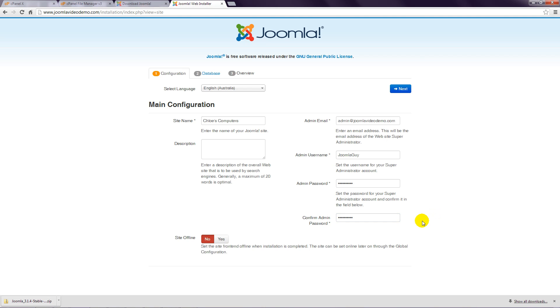When selecting a username and password, the normal rules apply. Choose something that is easy to remember, but is difficult for someone to guess. One of the main reasons Joomla websites get hacked is because of weak passwords.